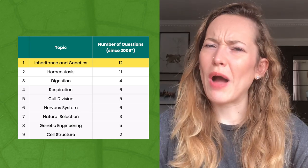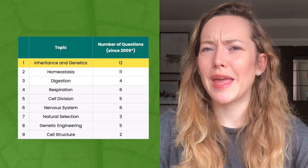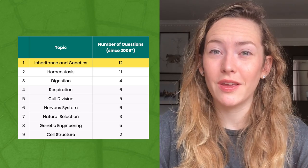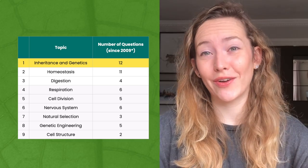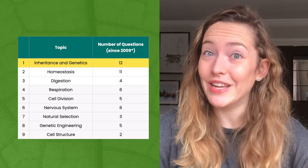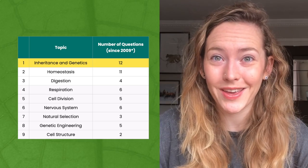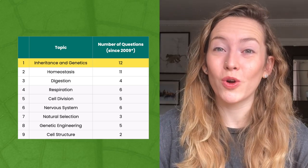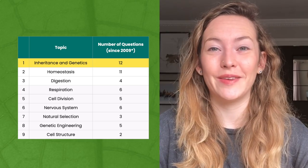So how common are inheritance questions in BMAT biology? We've had 12 questions on inheritance since 2009, so they really do like to ask questions on this topic. Make sure you watch through this theory tutorial really carefully.